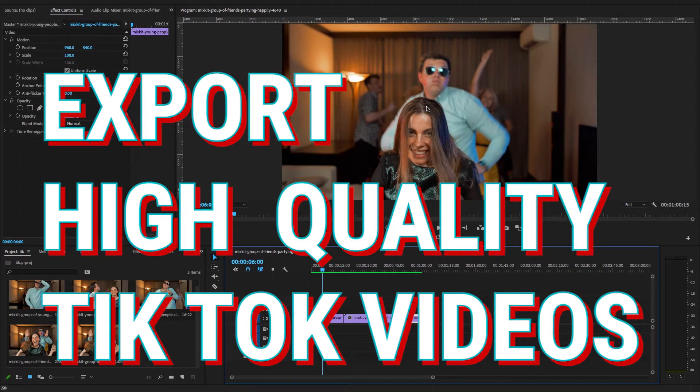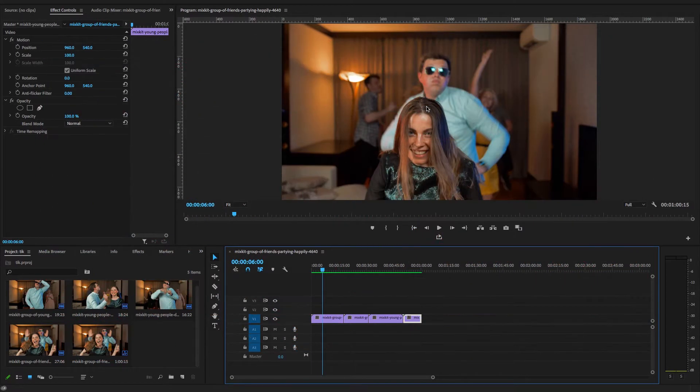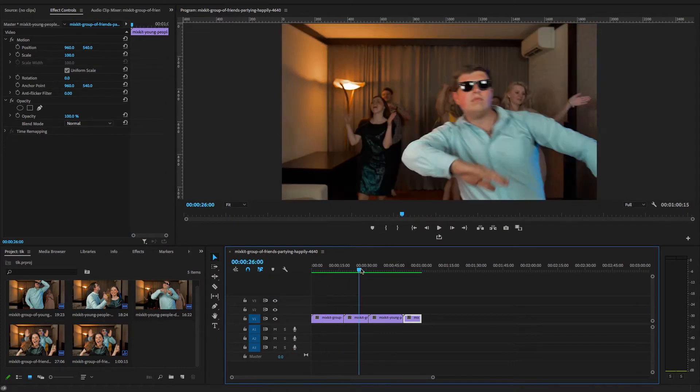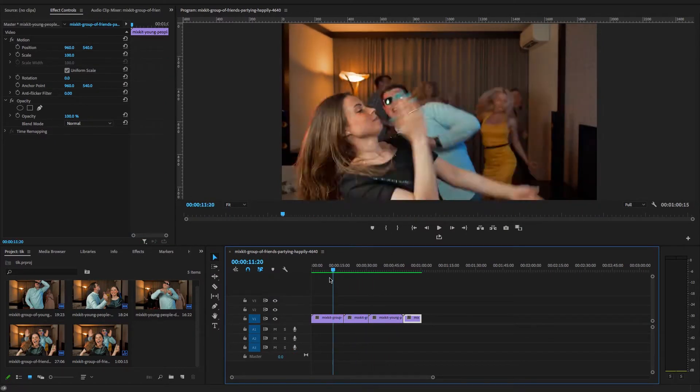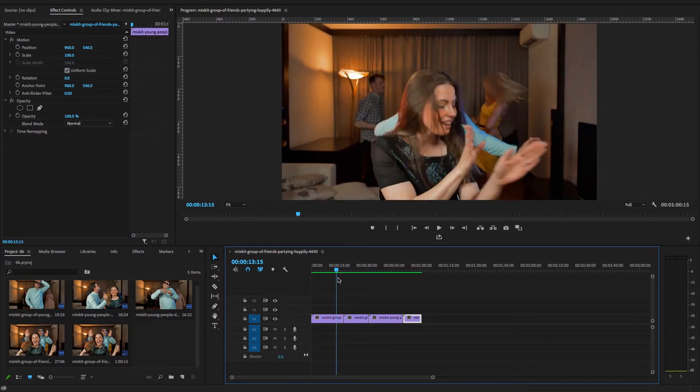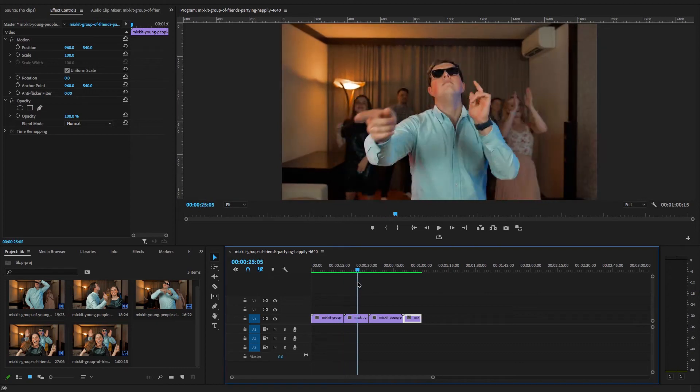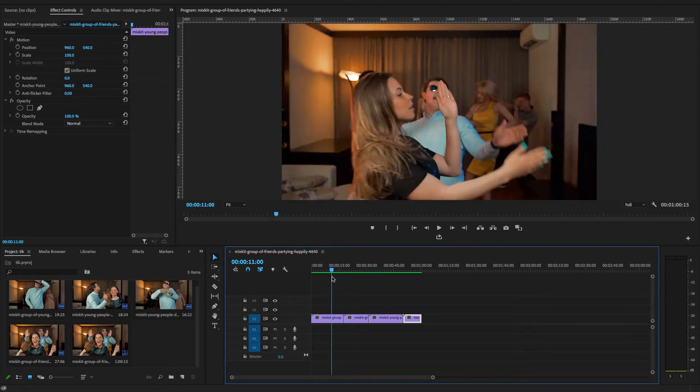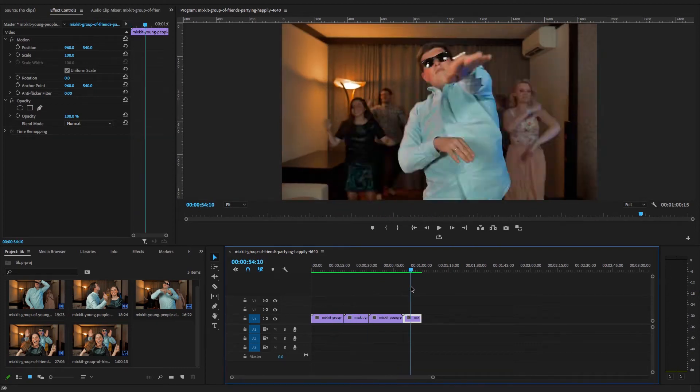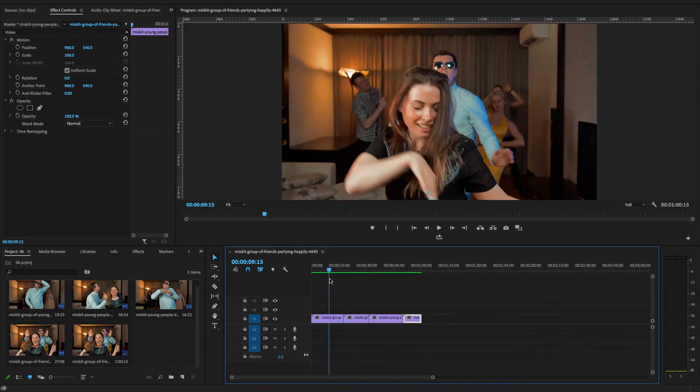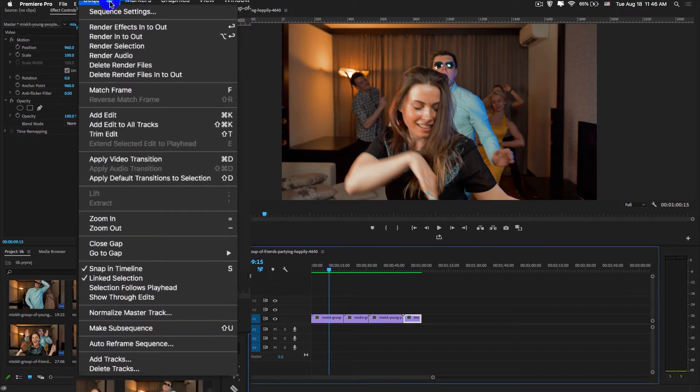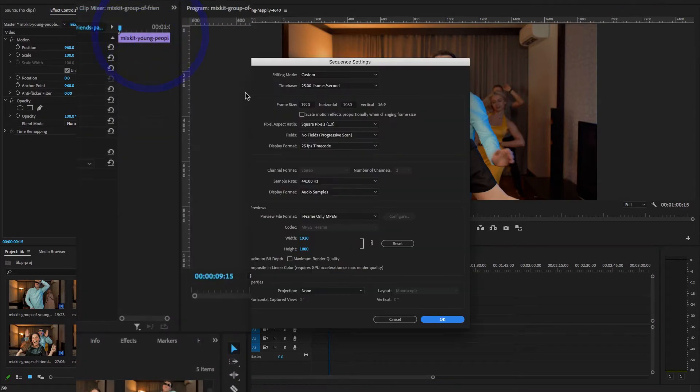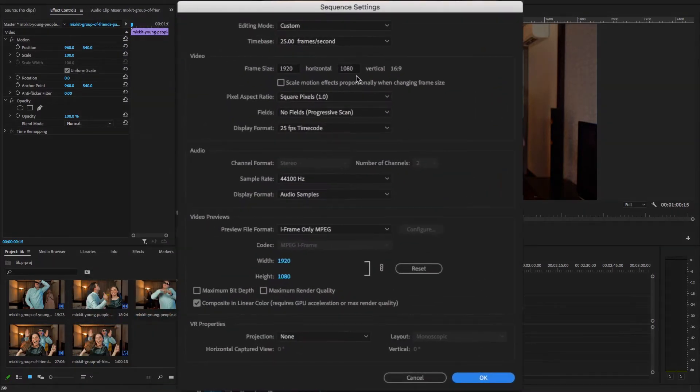Now guys, how to export high quality TikTok videos in Premiere Pro CC 2020. So here I downloaded a few clips from mixkit.com. This entire sequence is having the aspect ratio 9:16, 1920 by 1080, which is horizontal video.